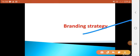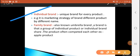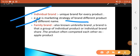One more important topic is branding strategy. First, it comes to individual brand. What is individual brand? When you are using a different brand name for every product. It is a marketing strategy to brand different products by different names. If you are selling different products by different names, we call it individual brand.